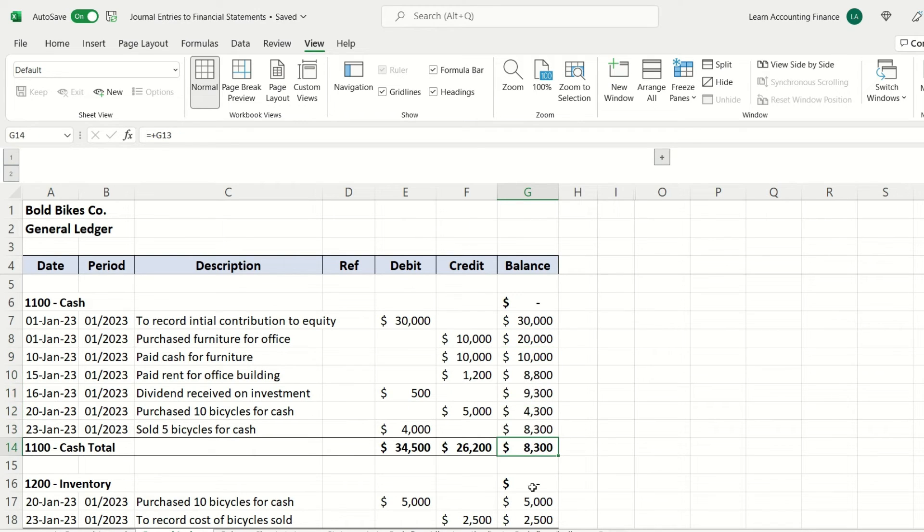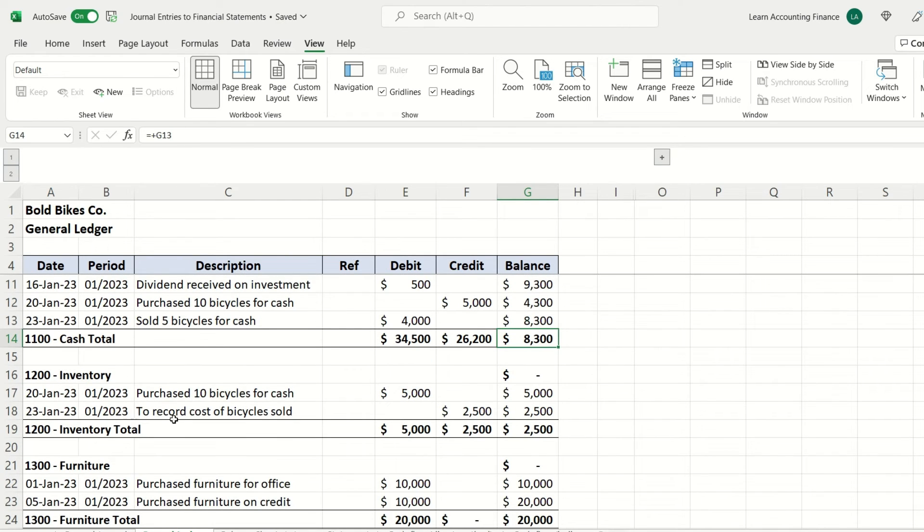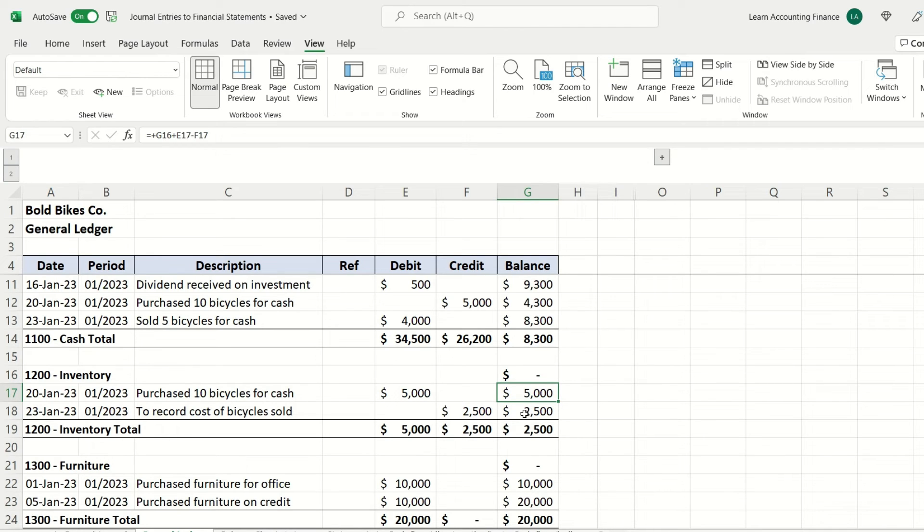The same for inventory. It started with nothing, but then $5,000 worth of inventory was added. Half of that was sold, so you now have a balance of $2,500 at the end of the month.